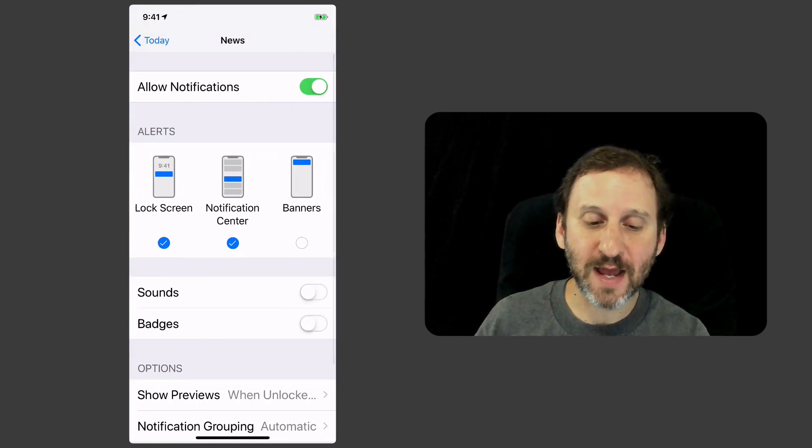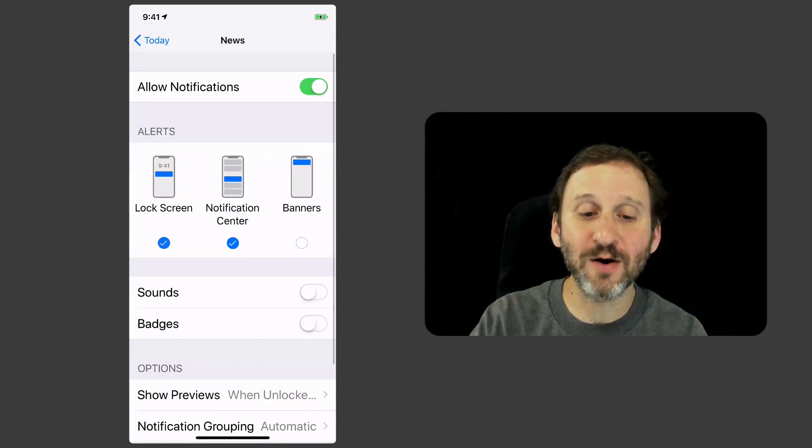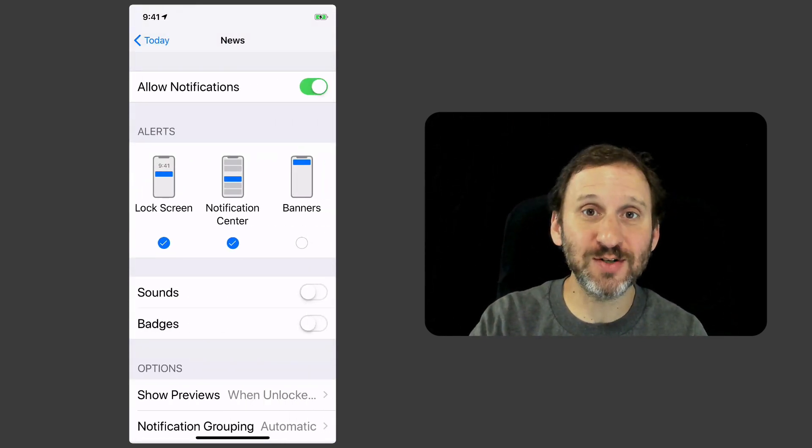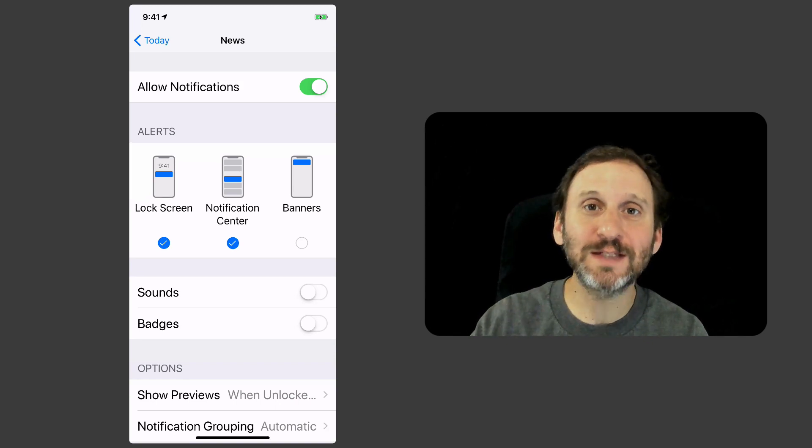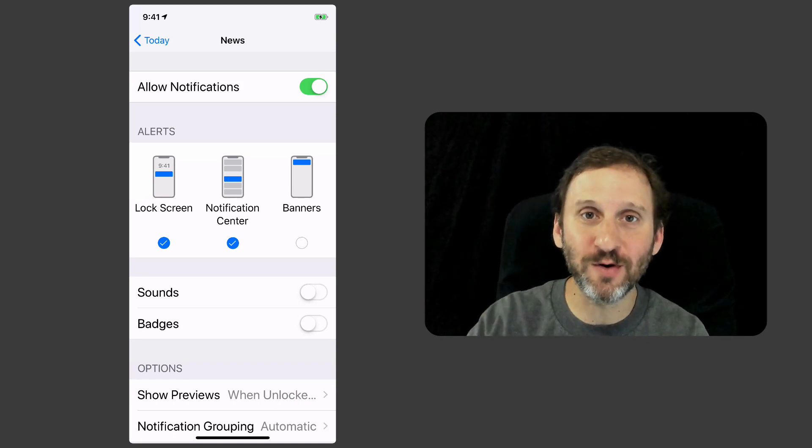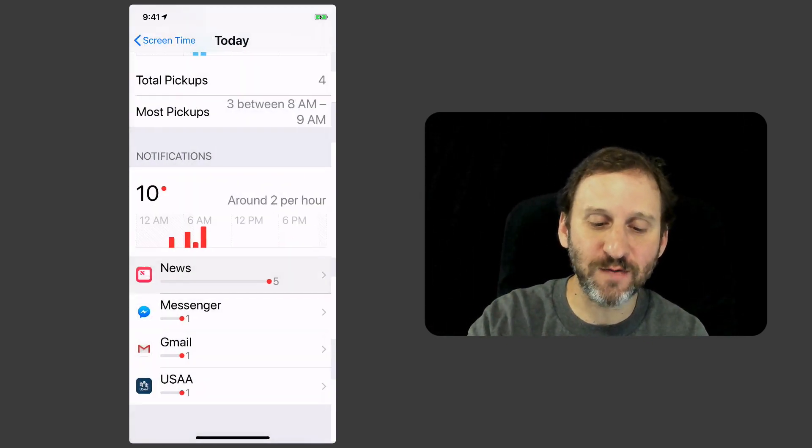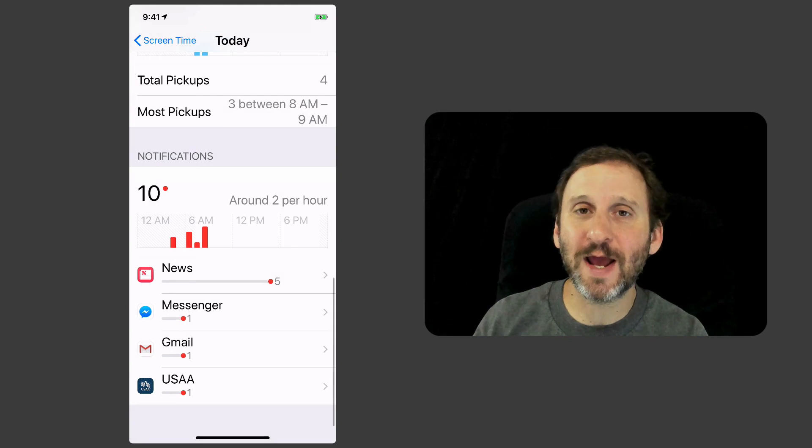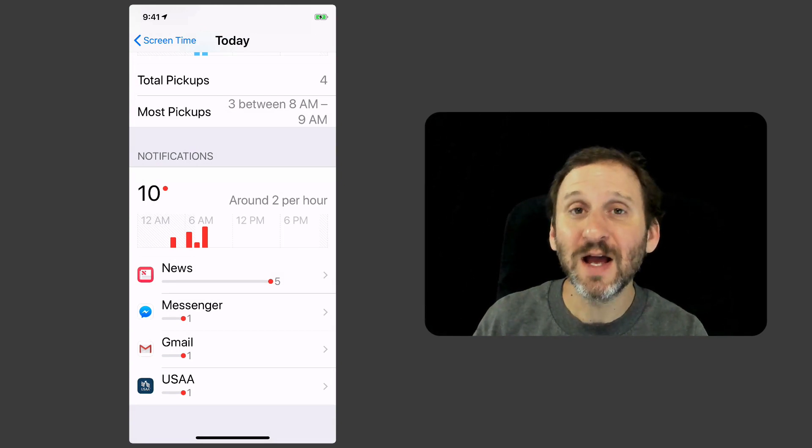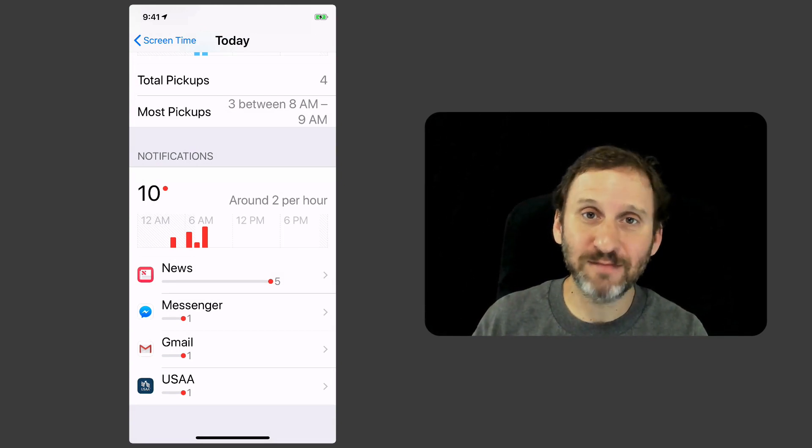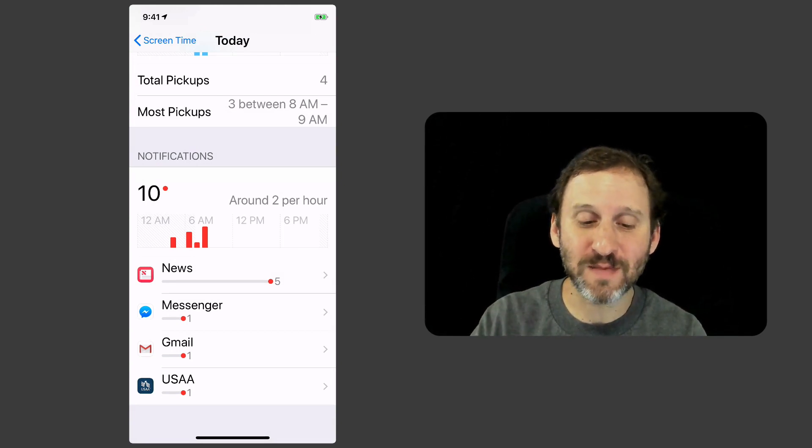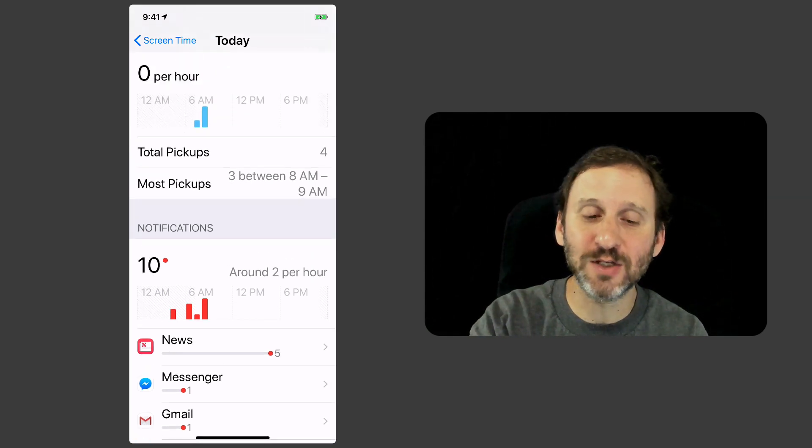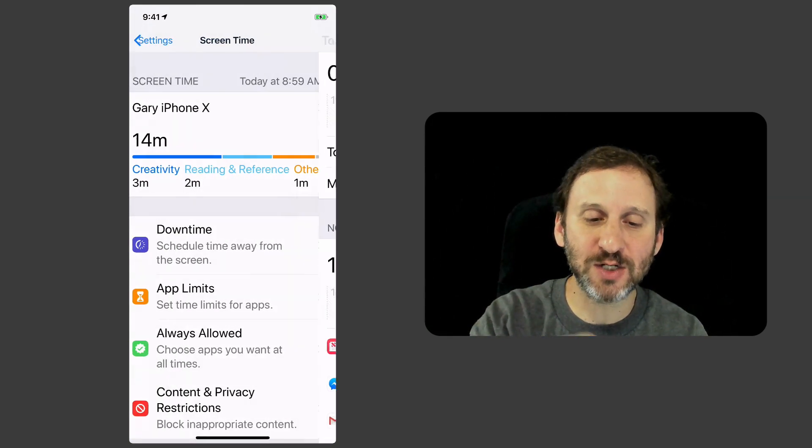I can tap on an app here and instantly change the notification settings. I don't have to leave screen time, go into the notification settings, and change that. So if I see there's an app here that's notifying me a lot and I feel I don't really need notifications from that app I can change it right here without leaving the screen time section.